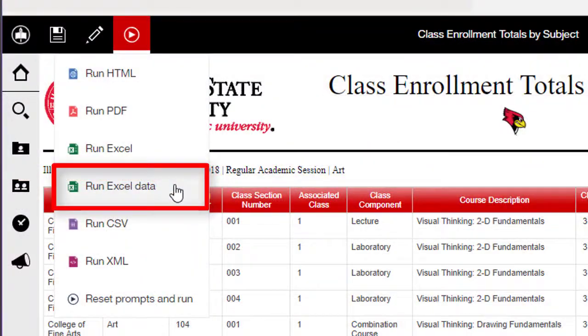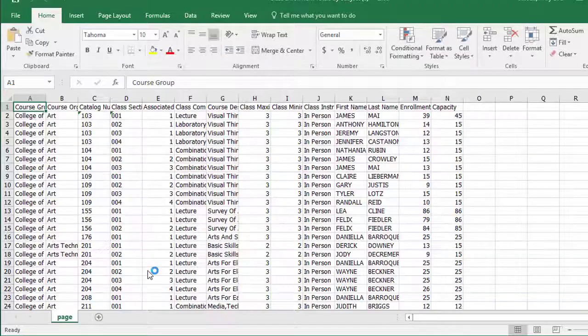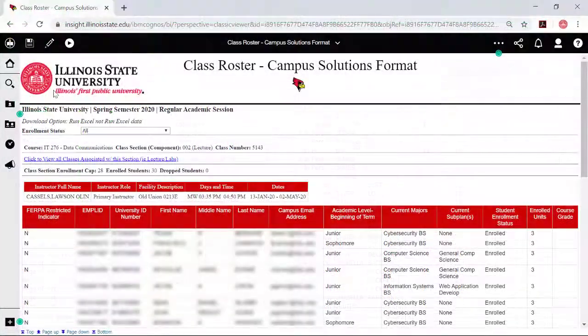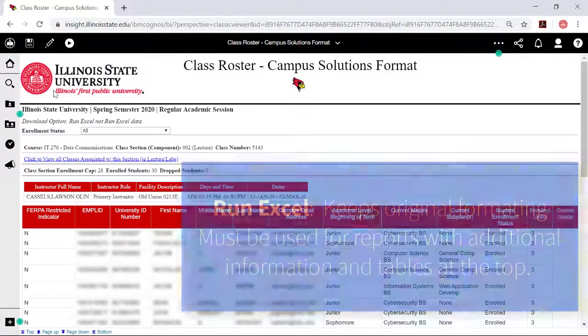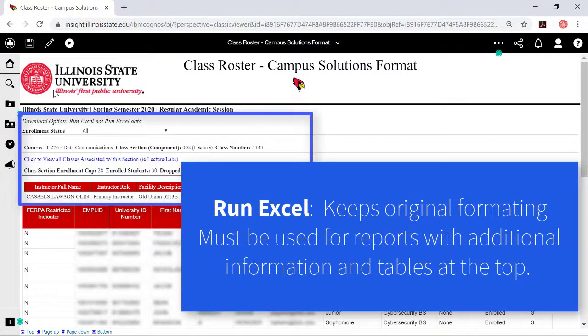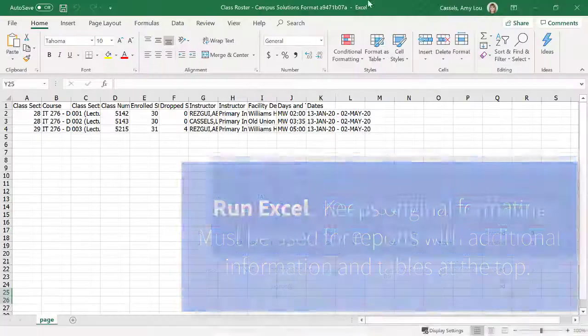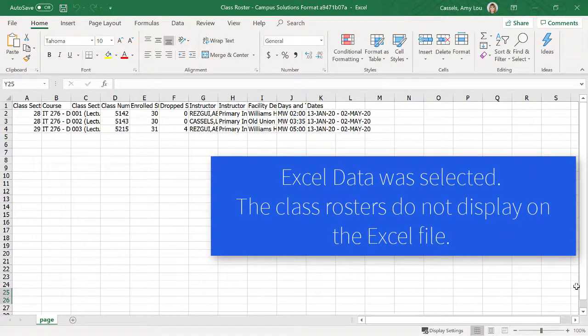The fourth option, Run Excel Data, will export the report to Microsoft Excel with all the original formatting stripped. If you wish to work with the data using your own filters and sorting in Microsoft Excel, or create a mail merge, this is the best option. However, when working with a report that has additional information and tables at the top, you must use Run Excel — otherwise, not all the information will appear in the Excel file.